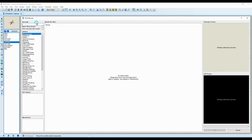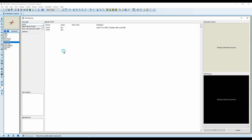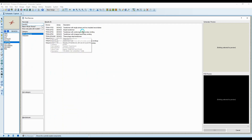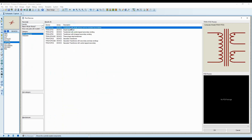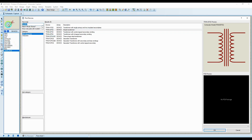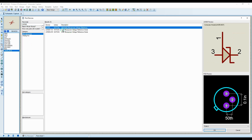Next I'll talk about the transformer. Type 'trans' or 'transformer' to search for it. We have a transformer with single primary, two insulated — it's simulatable as well. I'll double-click the simple transformer and place it. Next I'm going to add an operational amplifier — I usually use the LM358, which is a good simulatable component.